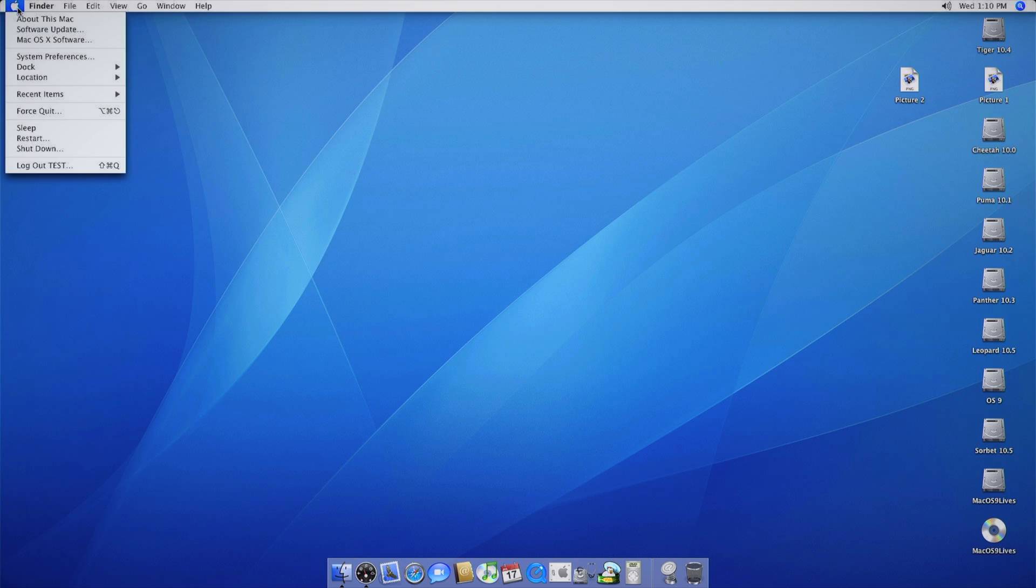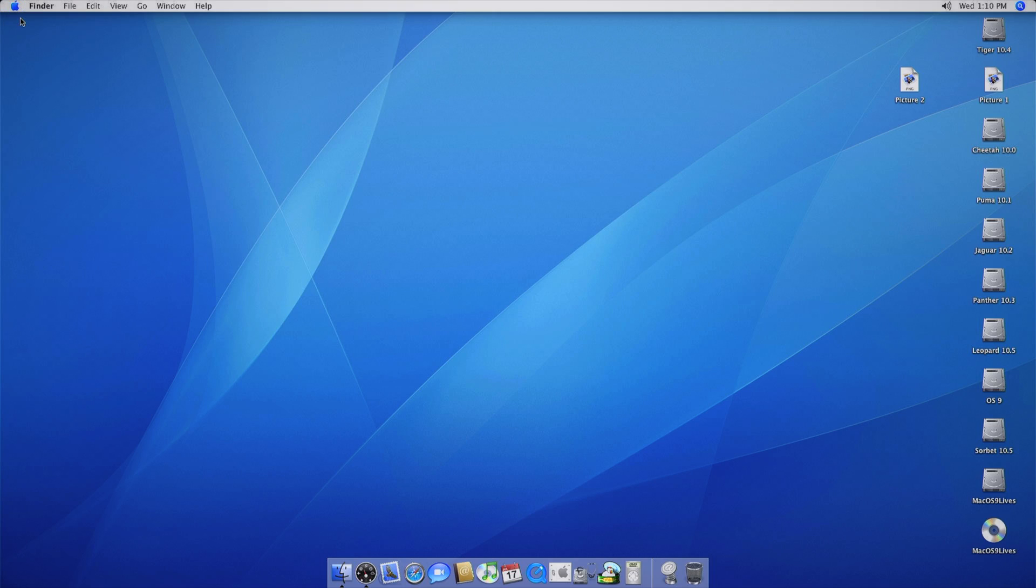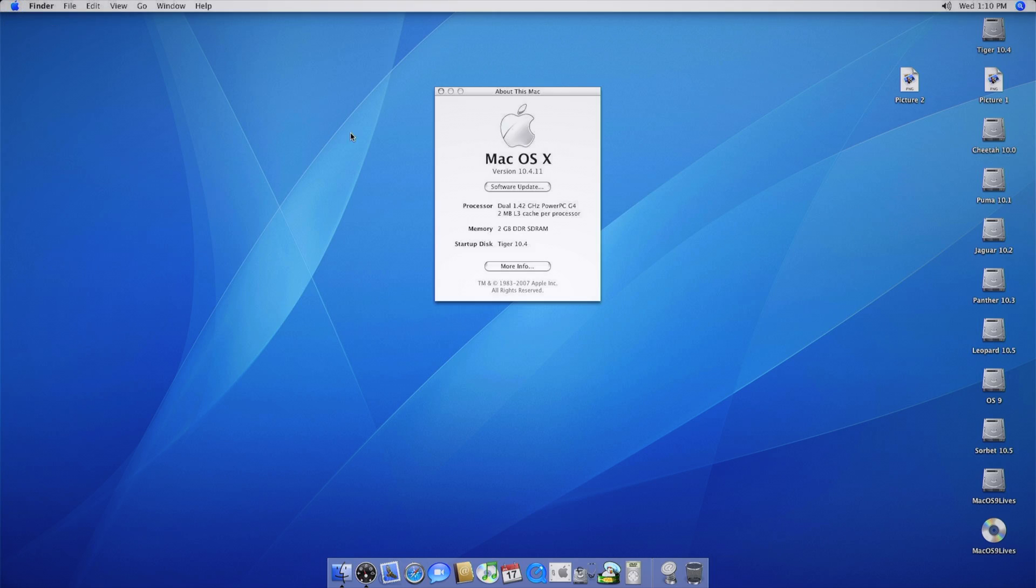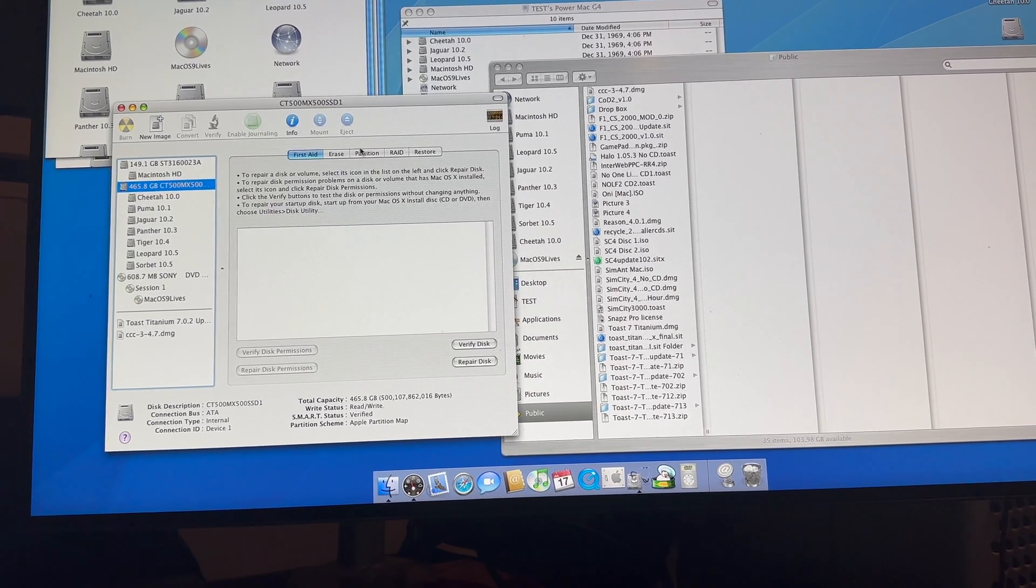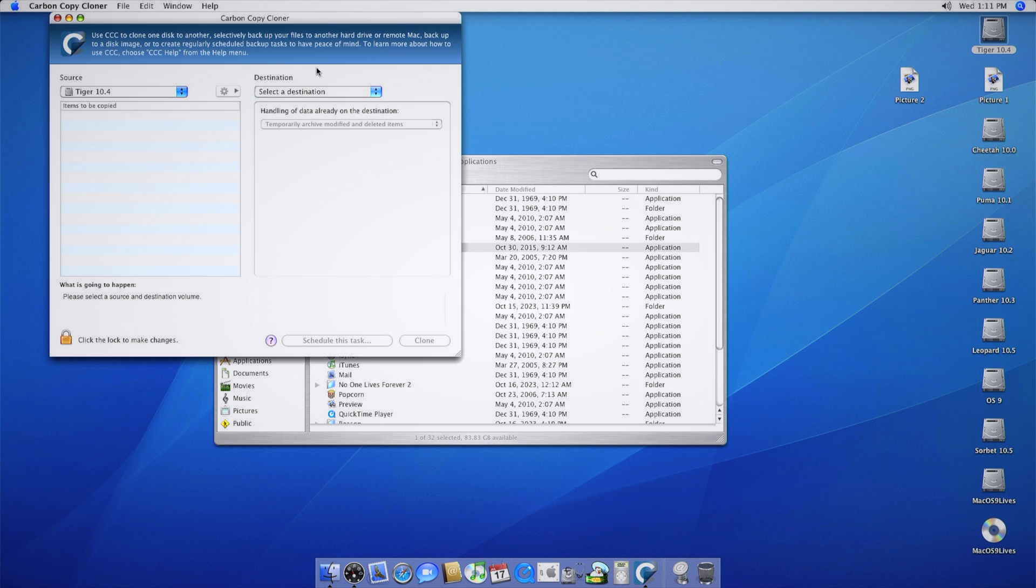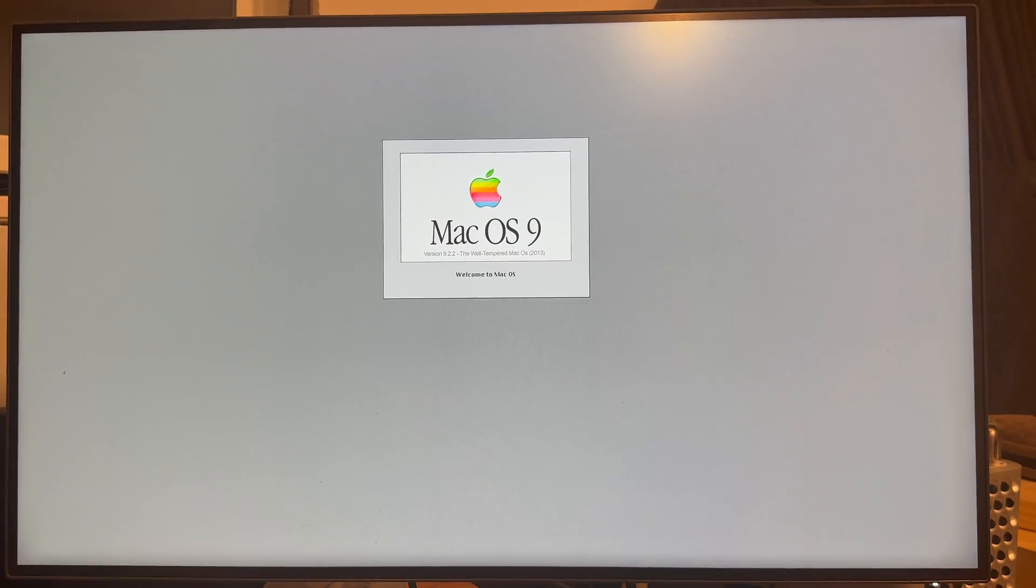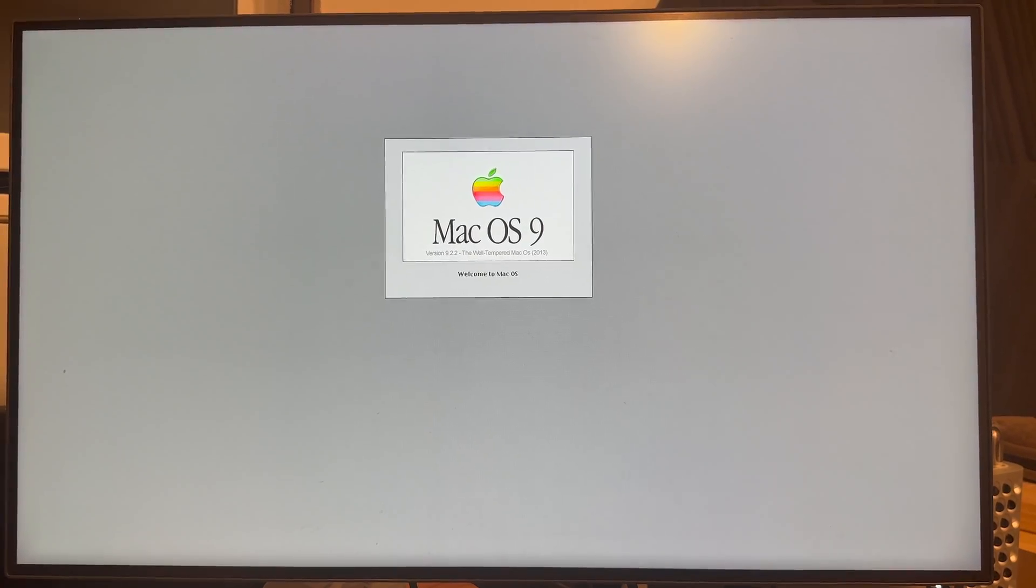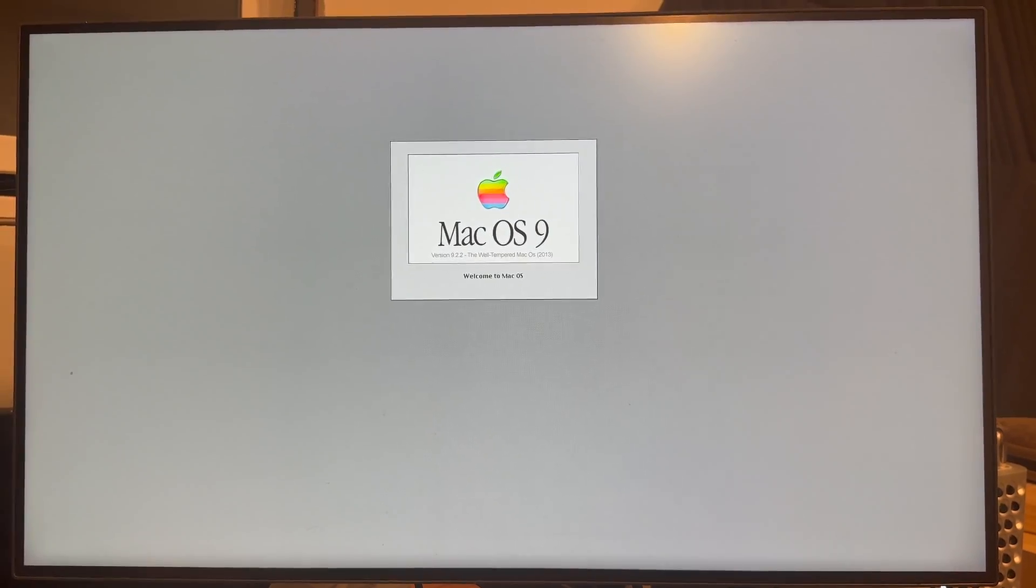My Mac already had 10.4 Tiger installed, so the first step was to partition my SSD and use Carbon Copy Cloner to clone Tiger to my SSD. This was exceptionally painless, but it'd be the last thing that went smoothly. The absolute first thing I wanted to do with this computer was install Mac OS 9.